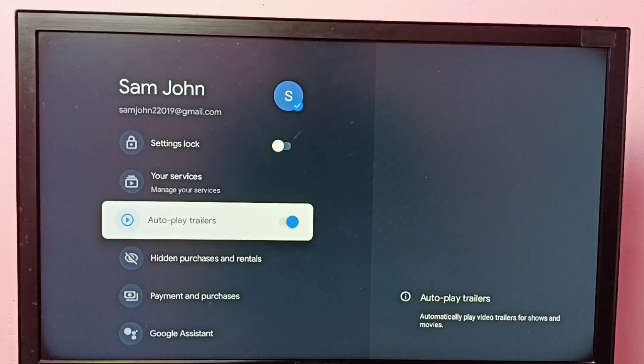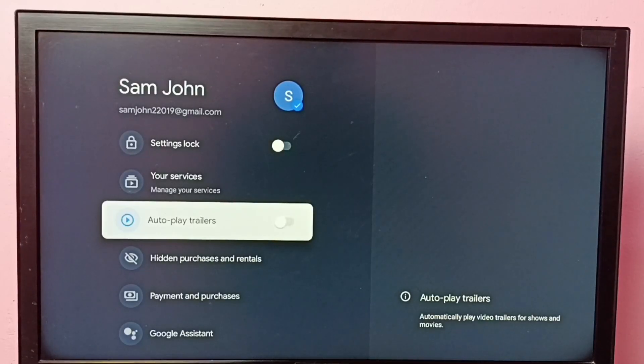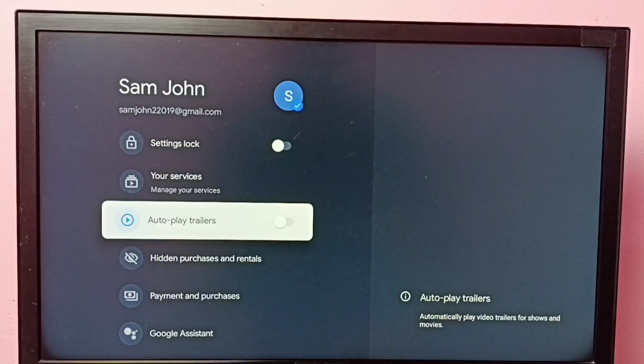Just press the OK button on the remote to turn off this feature. This way you can turn off autoplay trailers.